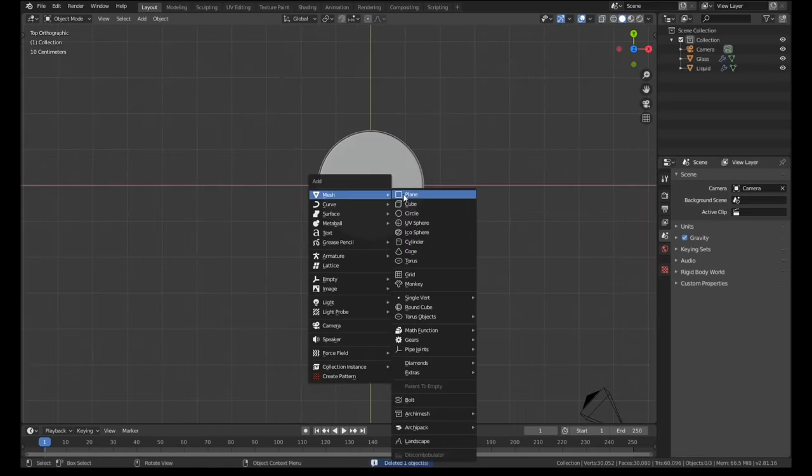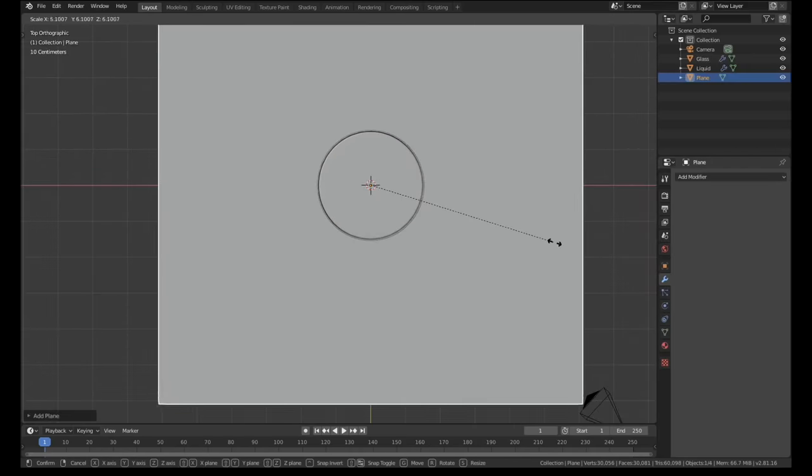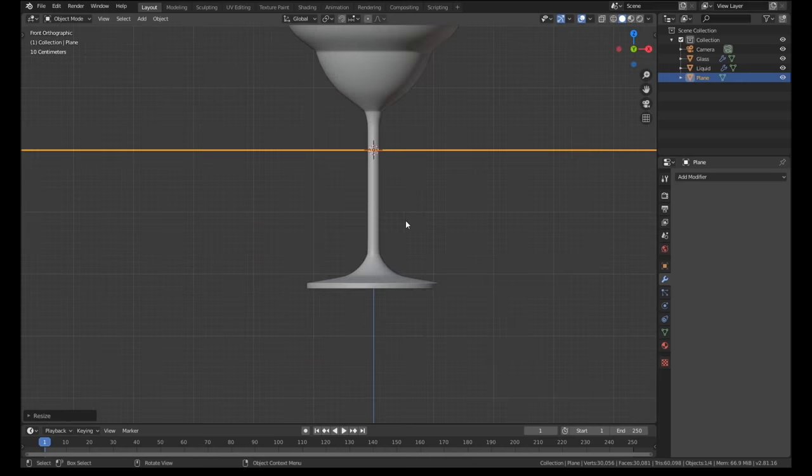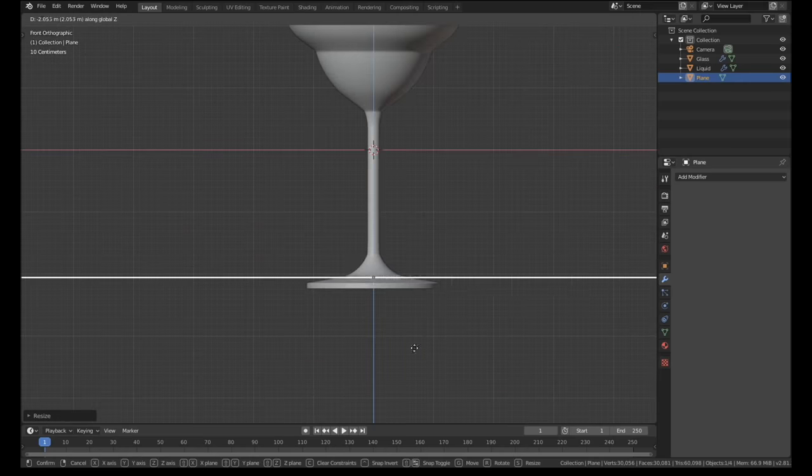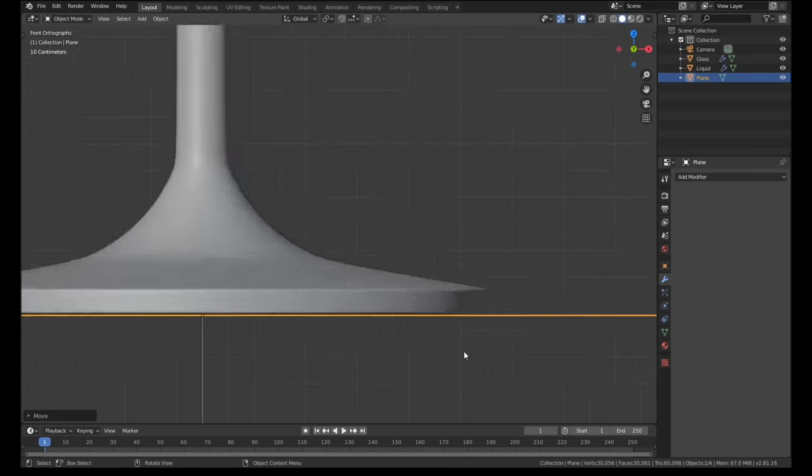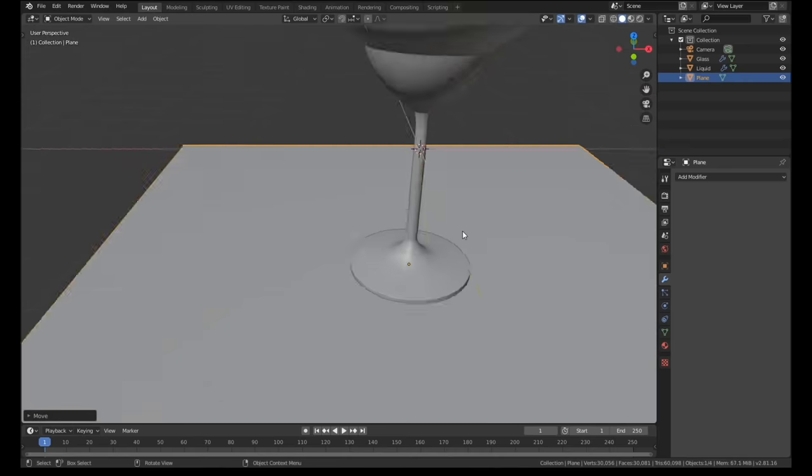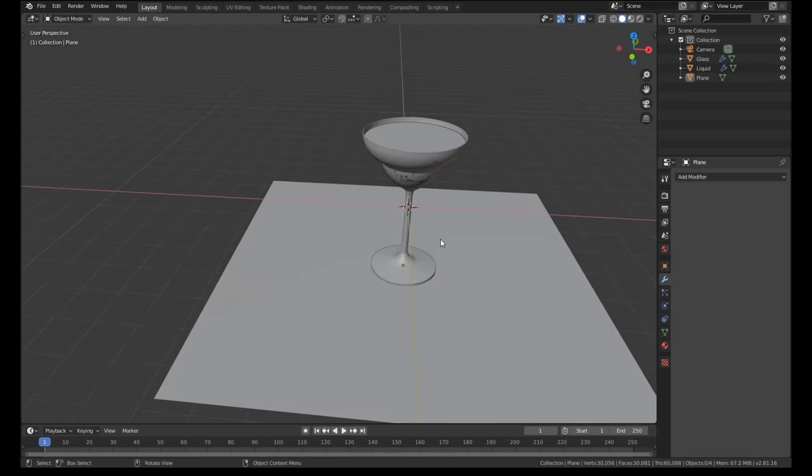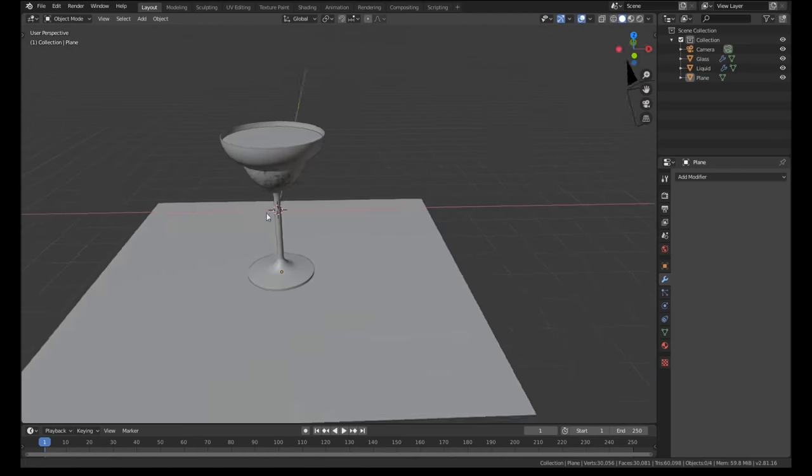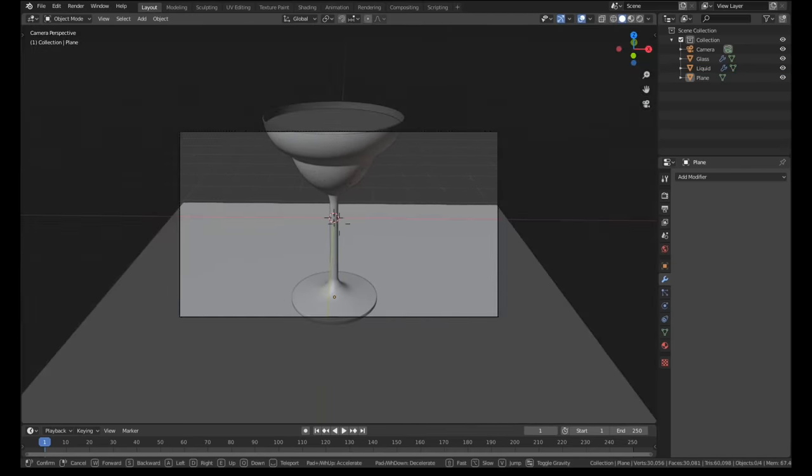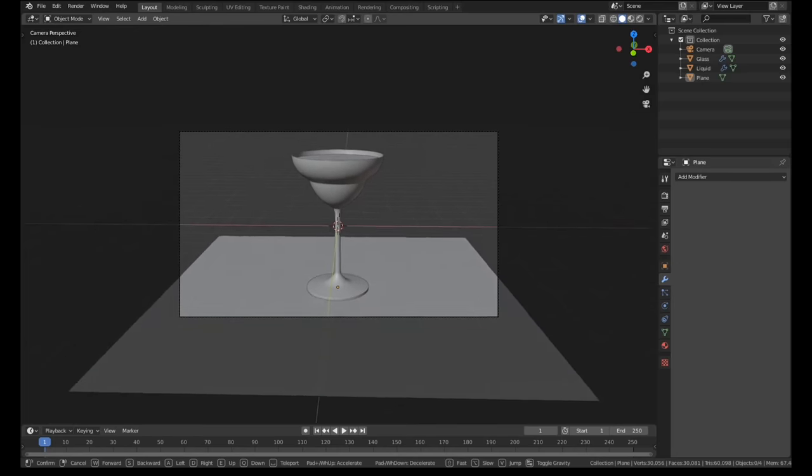I created a plane for the floor and then decided it was time to position the camera. I like to lock down my basic camera position very early into the modeling process. It saves me from adding loads of extra details that won't even appear in the final render.